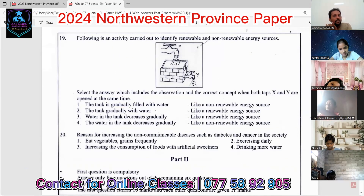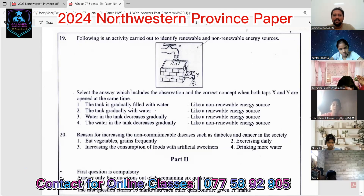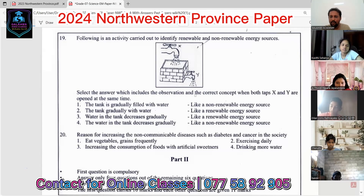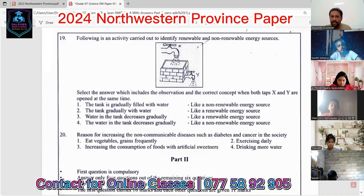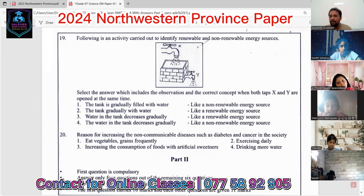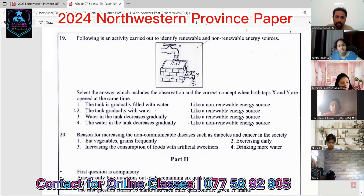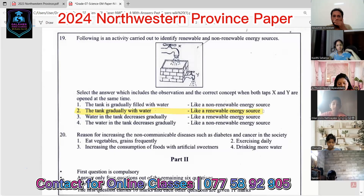Question nineteen: tap X is the larger one and tap Y is the smaller one. When you open both taps at the same instance, the tank gradually fills with water — like a renewable energy source. The most suitable answer is number two.